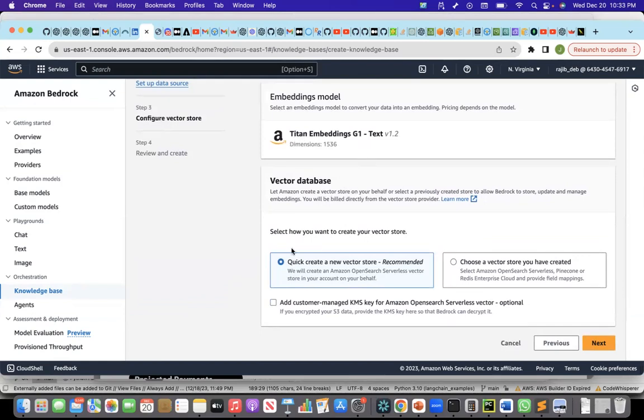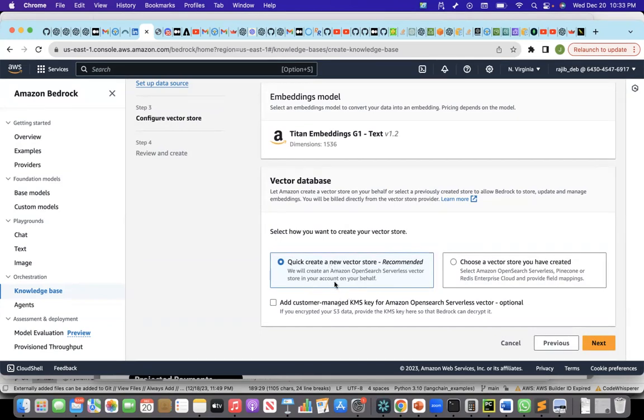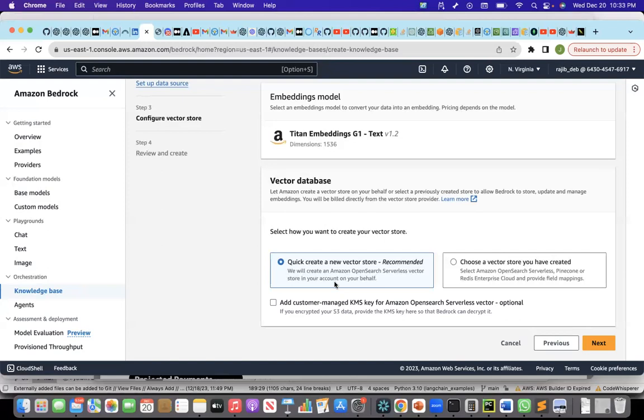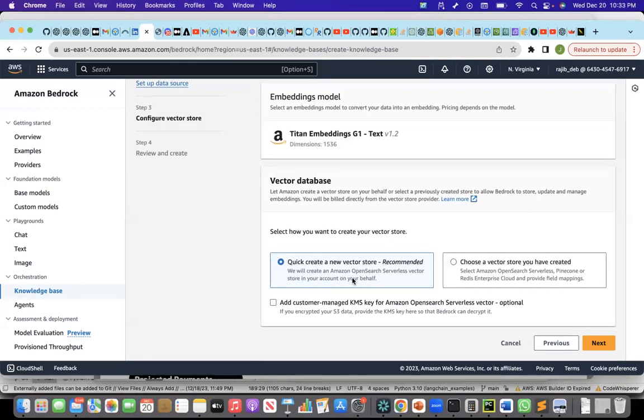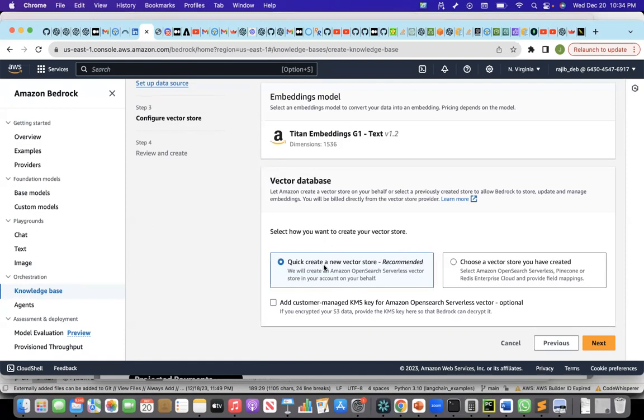To create the vector database, there are two options. Either I can create a vector store where I am not deploying or managing the vector store myself. This is a software as a service, where Amazon or AWS will create the vector store as a serverless service for me, which is Amazon OpenSearch. It will create an OpenSearch serverless vector store, and will embed the chunks and load the chunks into this OpenSearch serverless vector store.